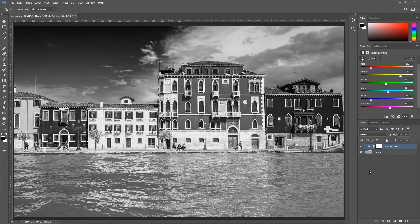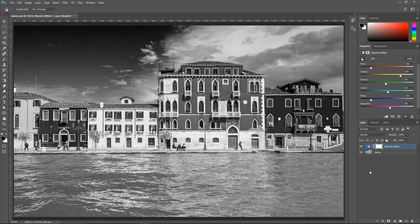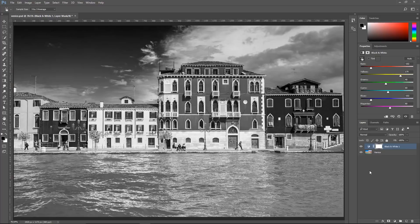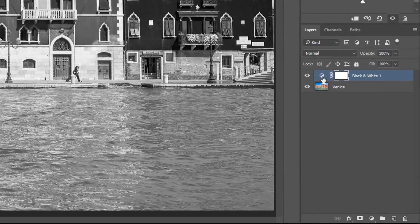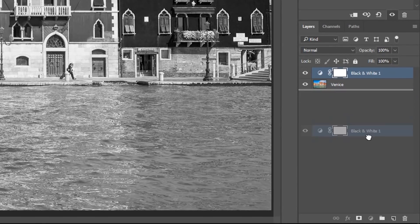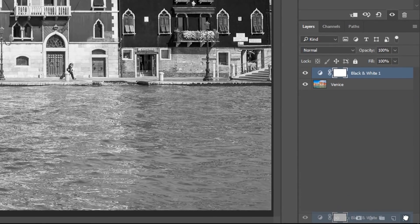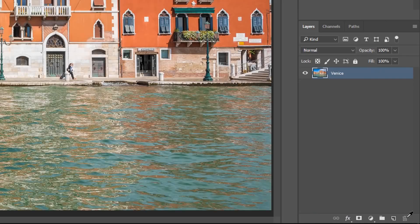But in this video, we're going to focus on a different technique. And if you've been watching the Photoshop Training Channel for a while, you'll know that I like control. So I'm going to show you another method that gives you slightly more control as to how you're going to create your black and white images. I'm going to delete this black and white adjustment layer.